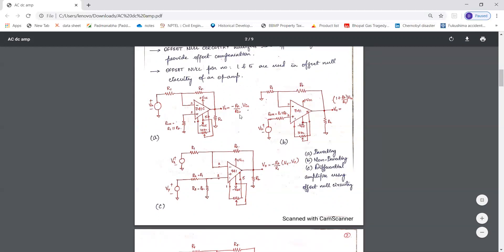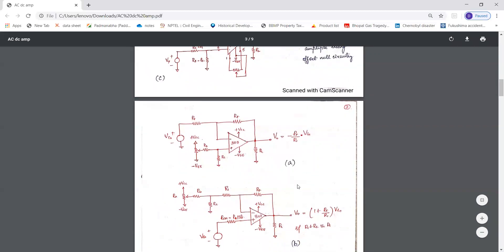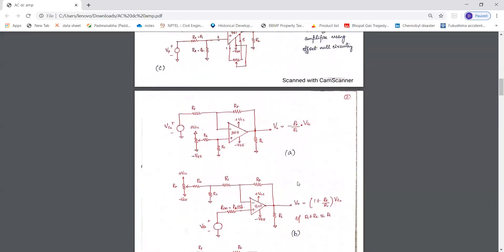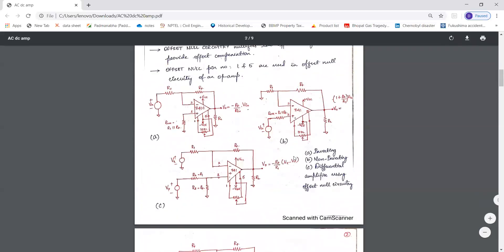The output voltage of the inverting amplifier is V0 = −(RF/R1) × VIN. For the non-inverting amplifier, the gain is (1 + RF/R1), so V0 = (1 + RF/R1) × VIN. For the differential amplifier, V0 = −(RF/R1) × (VX − VY). This is the configuration of DC amplifiers with offset null circuitry.